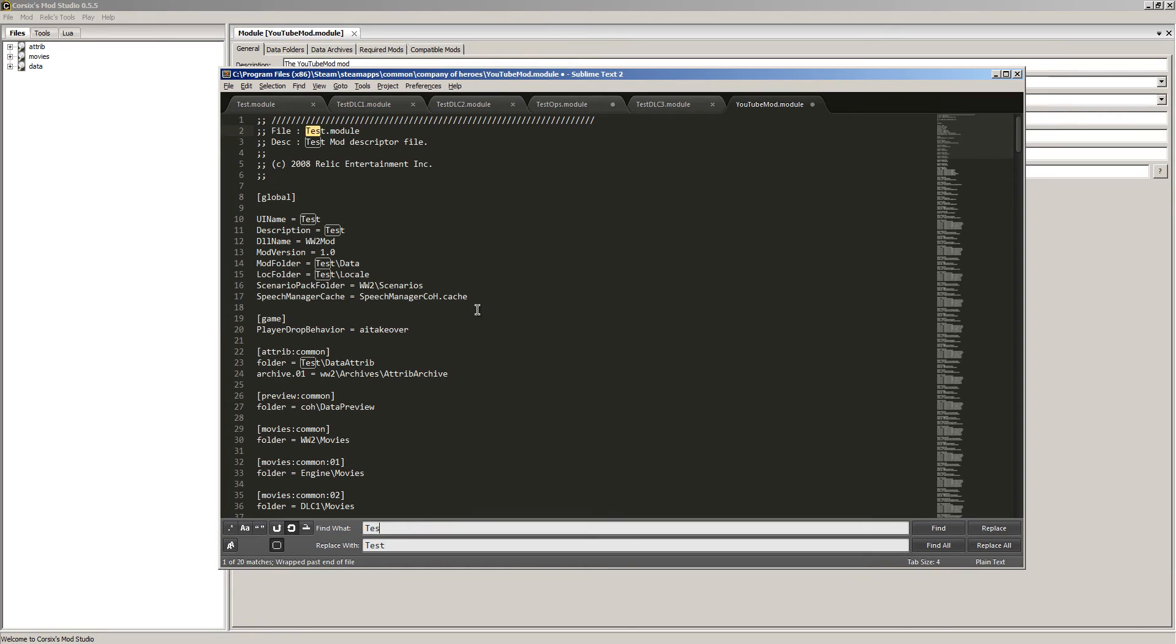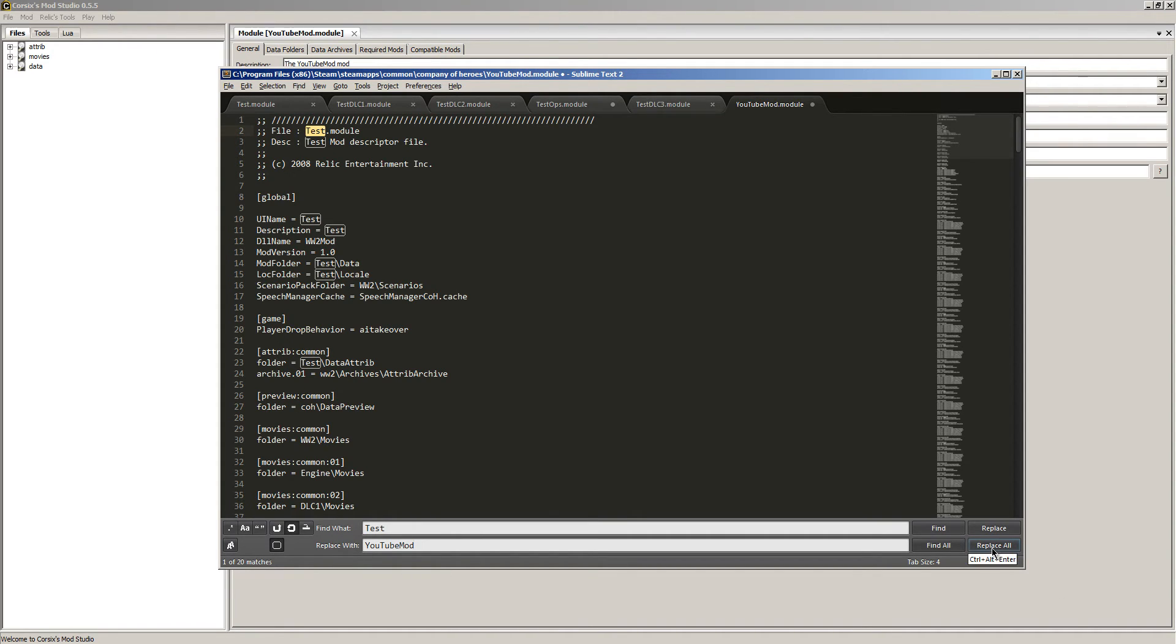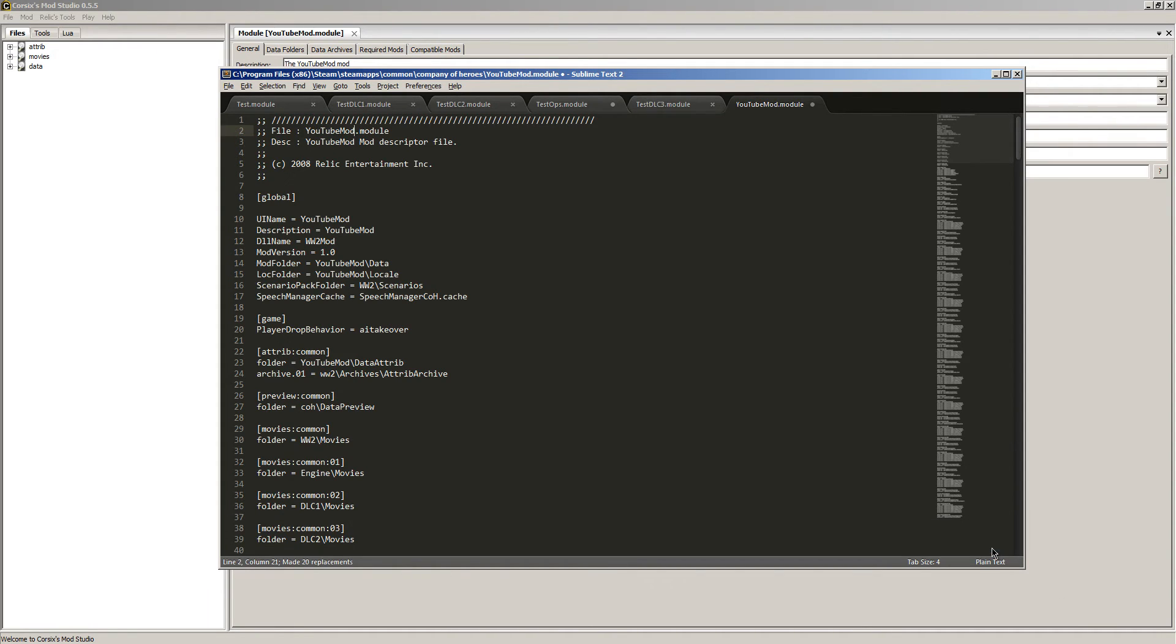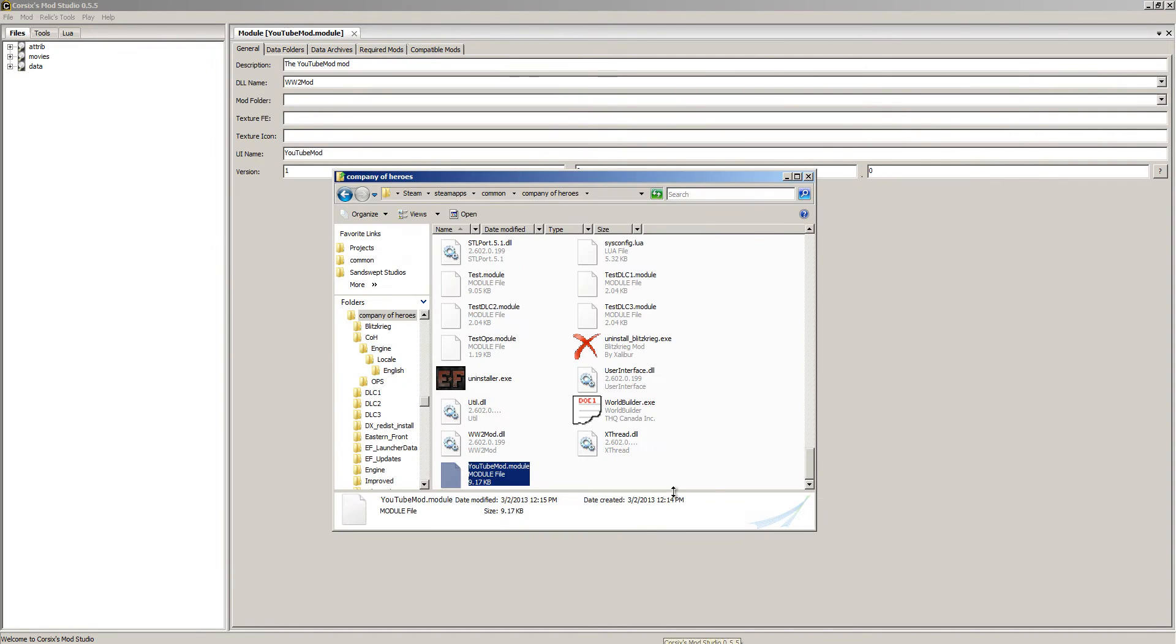This is a module that someone else provided. It's a really good module. We're going to do a control H and we're going to search for test and we need to rename this our mod. So replace it with YouTube mod and then we're going to click replace all. Now everything is nice and done and we're going to save that.